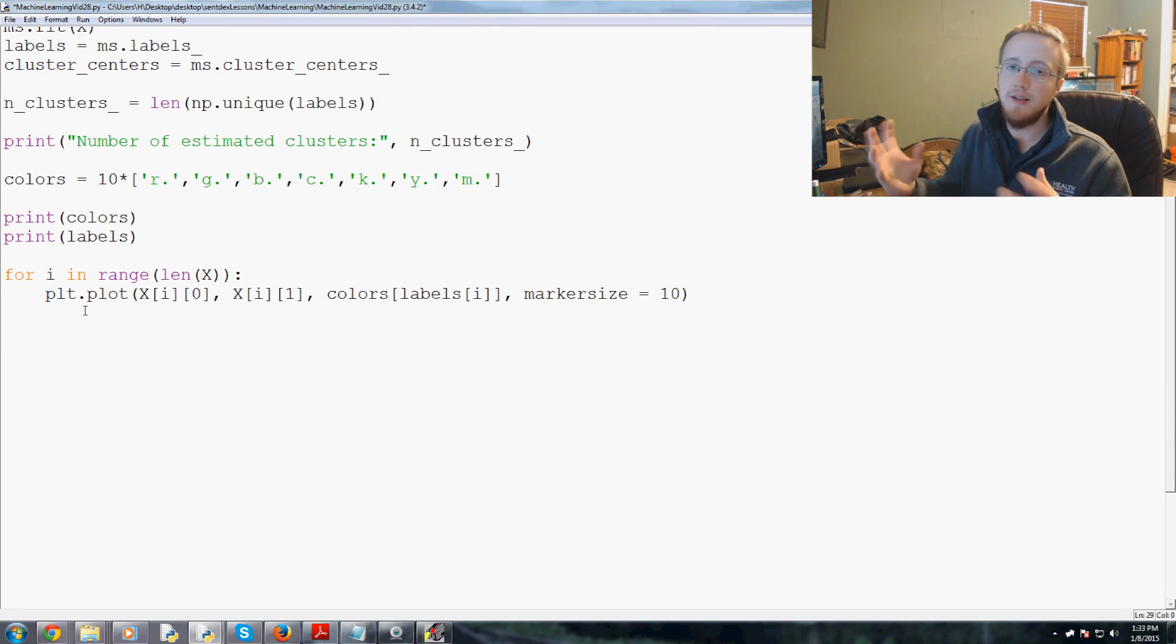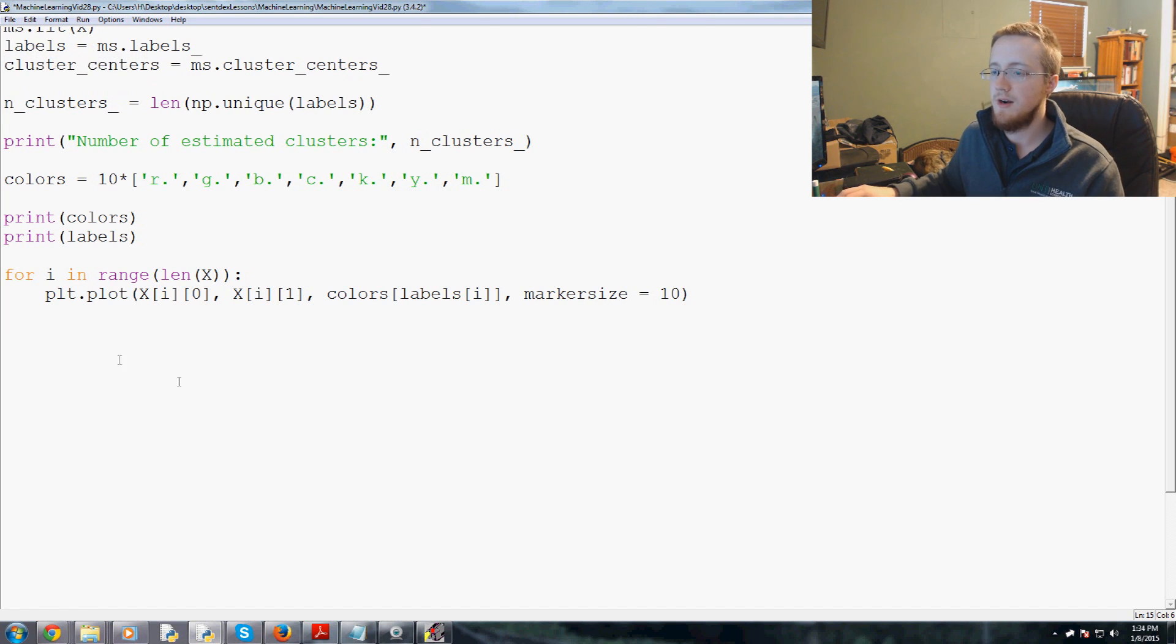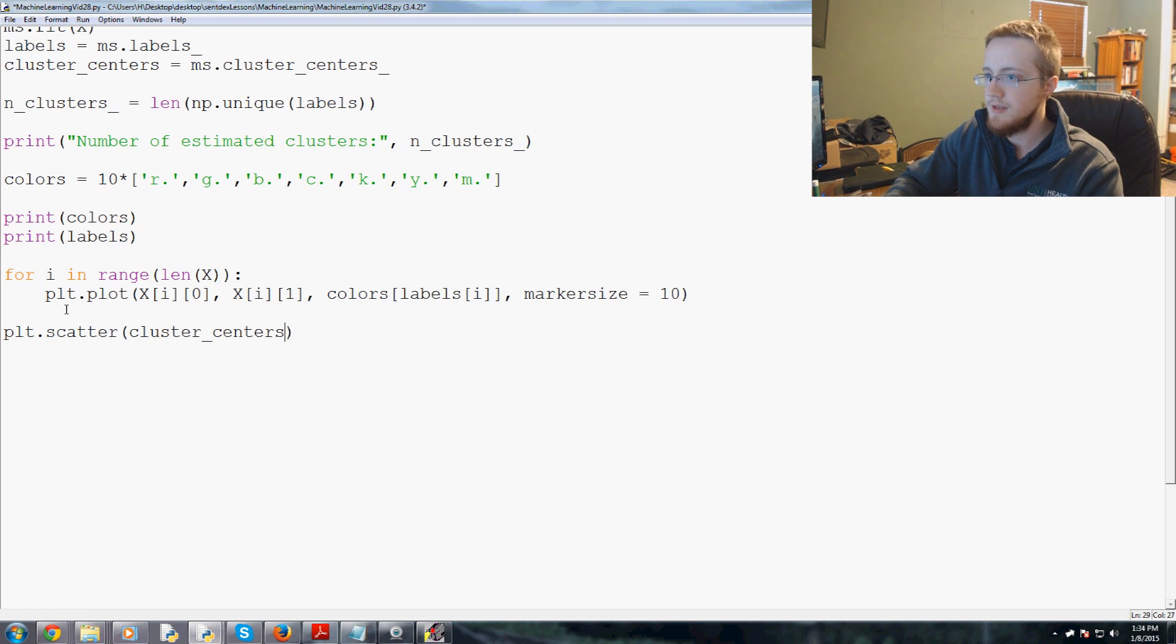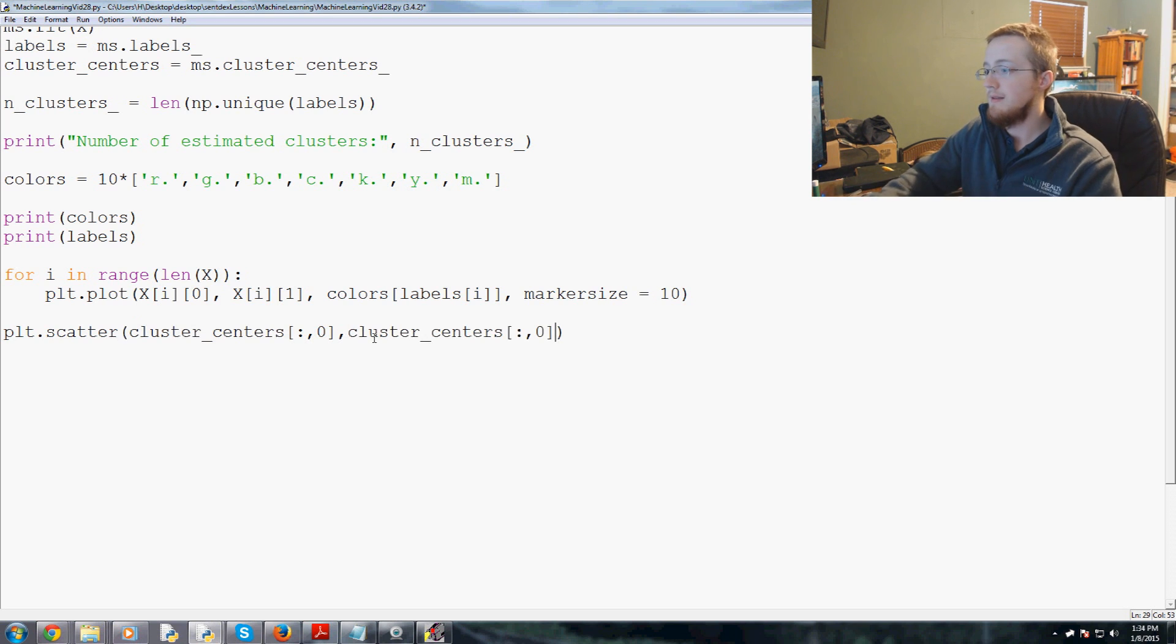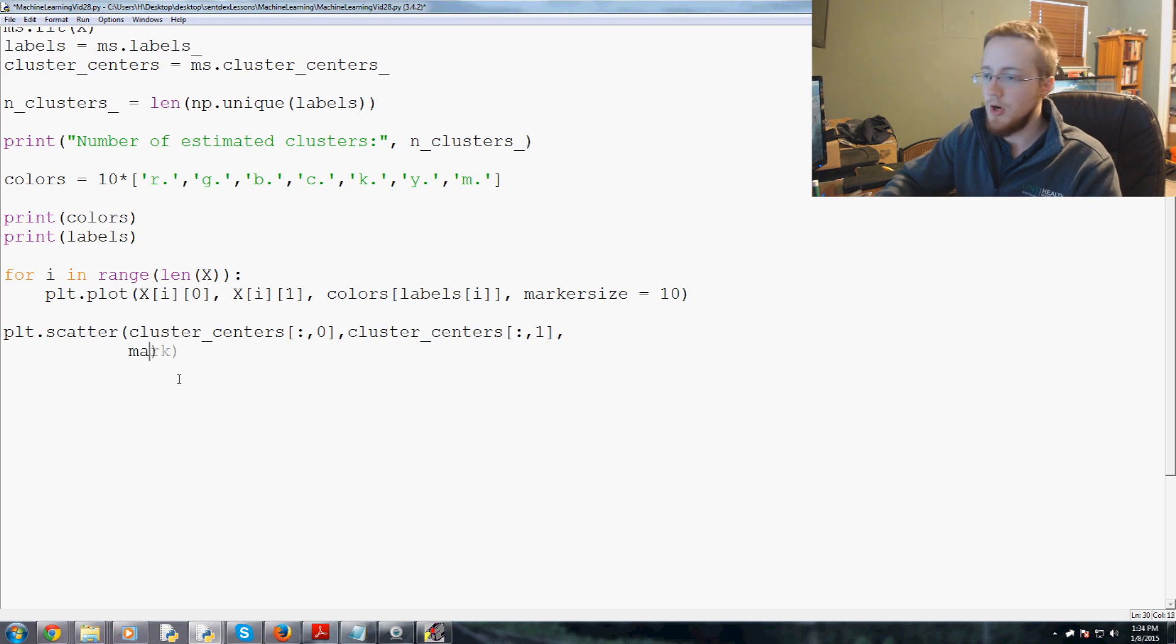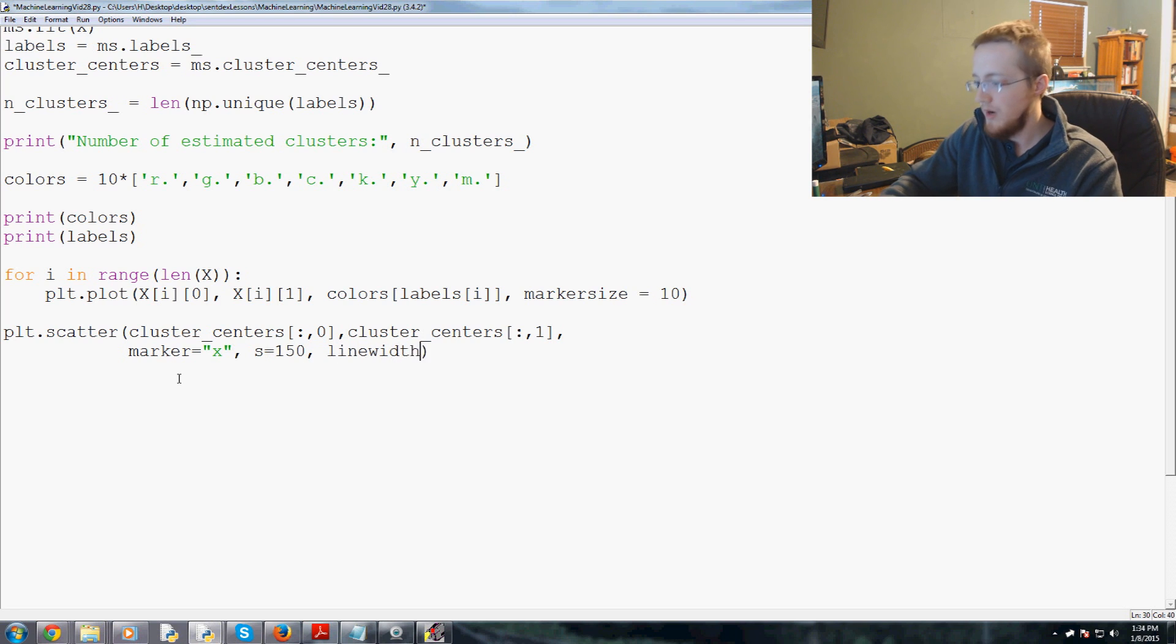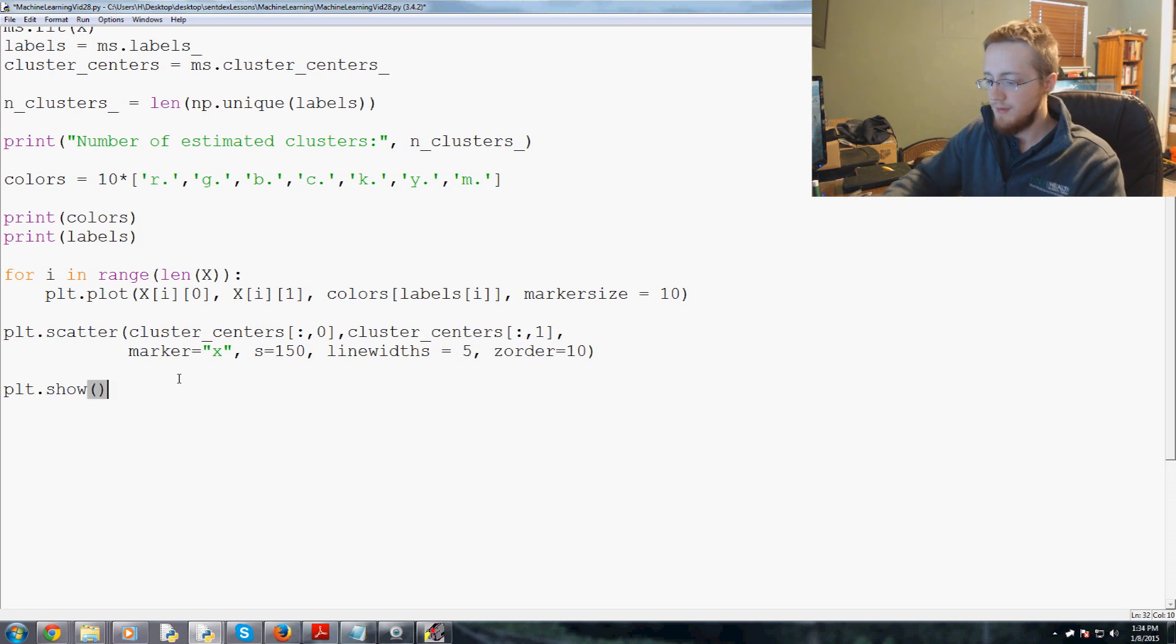Next we're going to plot and scatter the center marker. We've got cluster centers, kind of like centroids. Not the same thing, but kind of like centroids. So we're going to go PLT.scatter and we're going to scatter the cluster_centers. And this will be using similar code that you've seen. So colon comma zero, colon comma one. Then we're going to say marker equals an X, and the size will be 150, the line widths will be 5, and the Z order will equal 10. Finally we run plot.show.